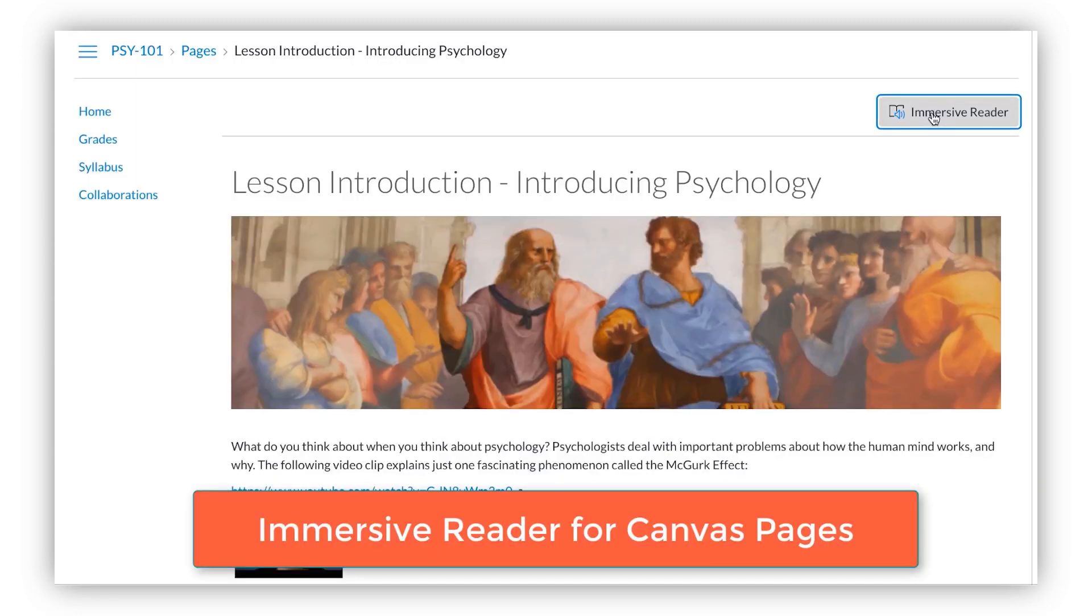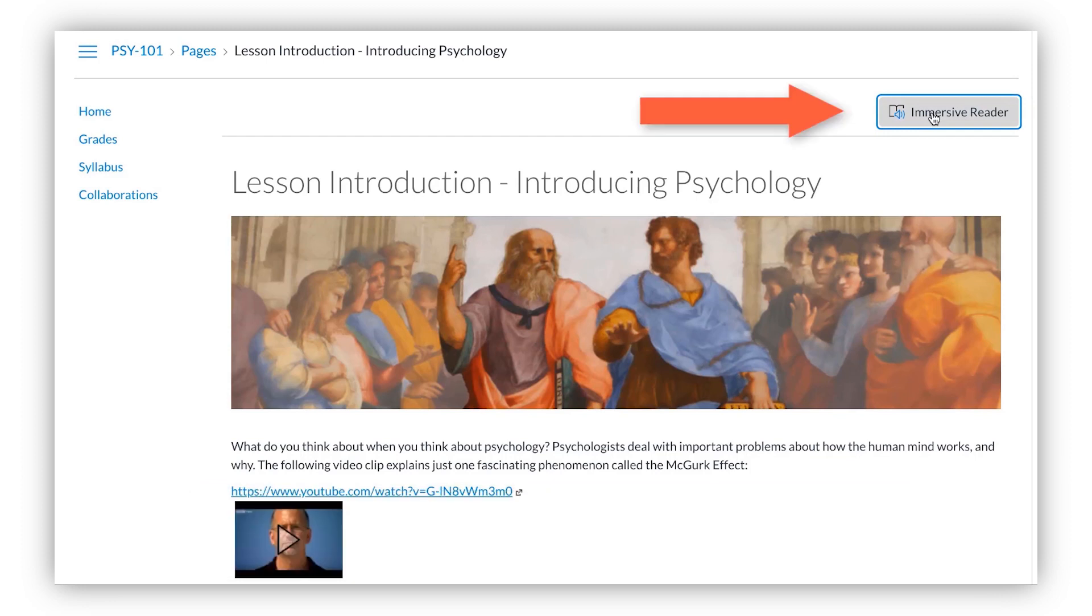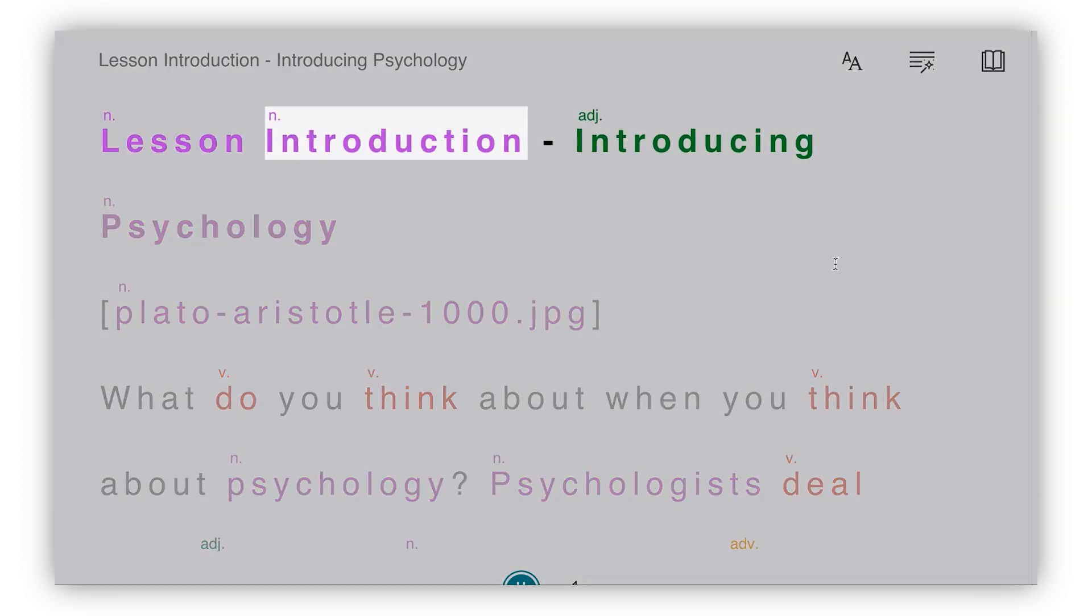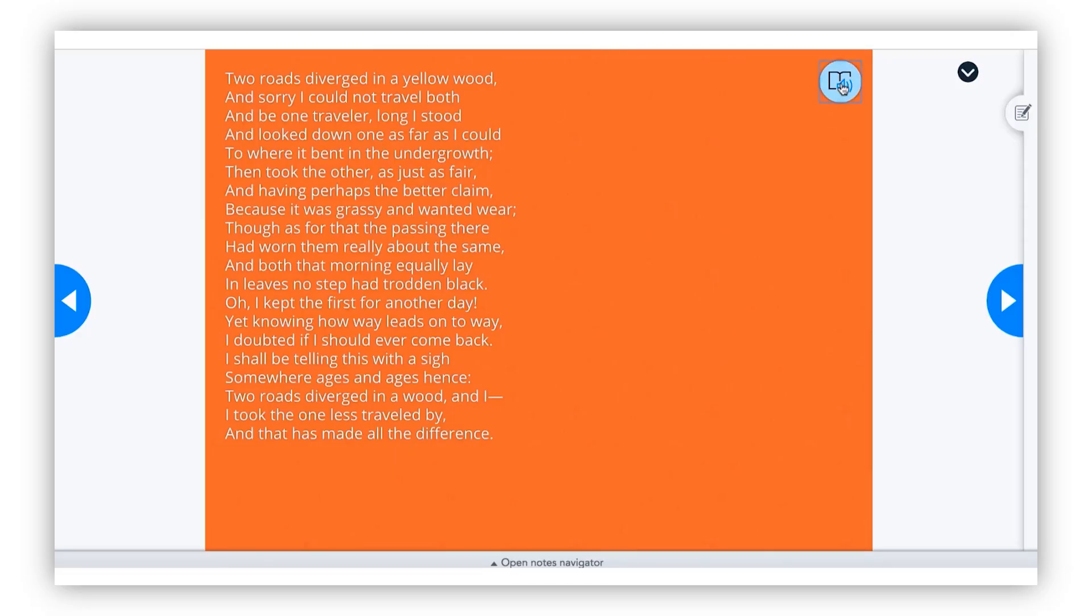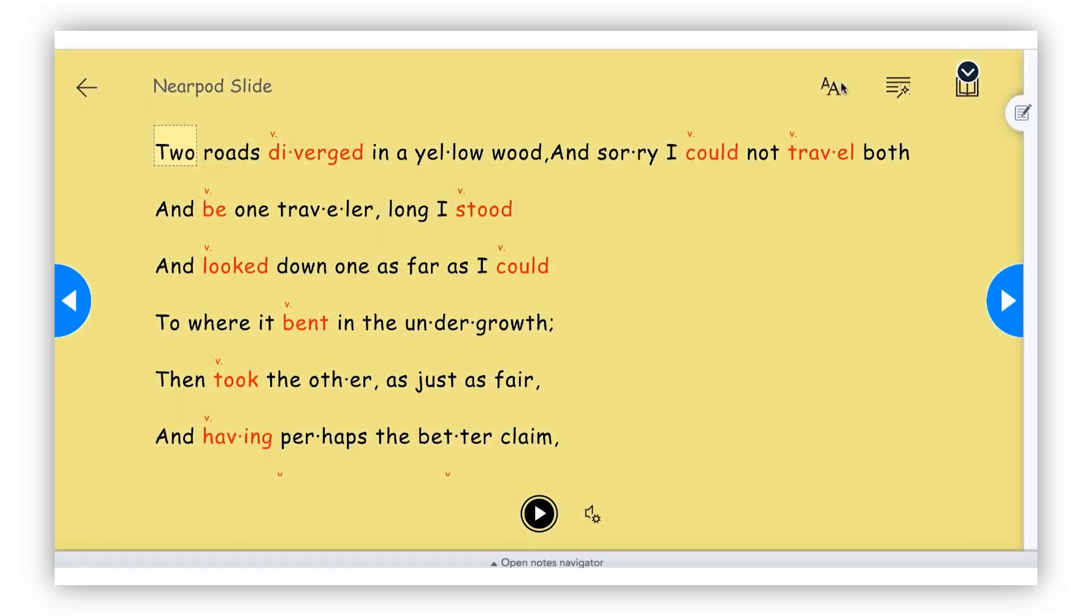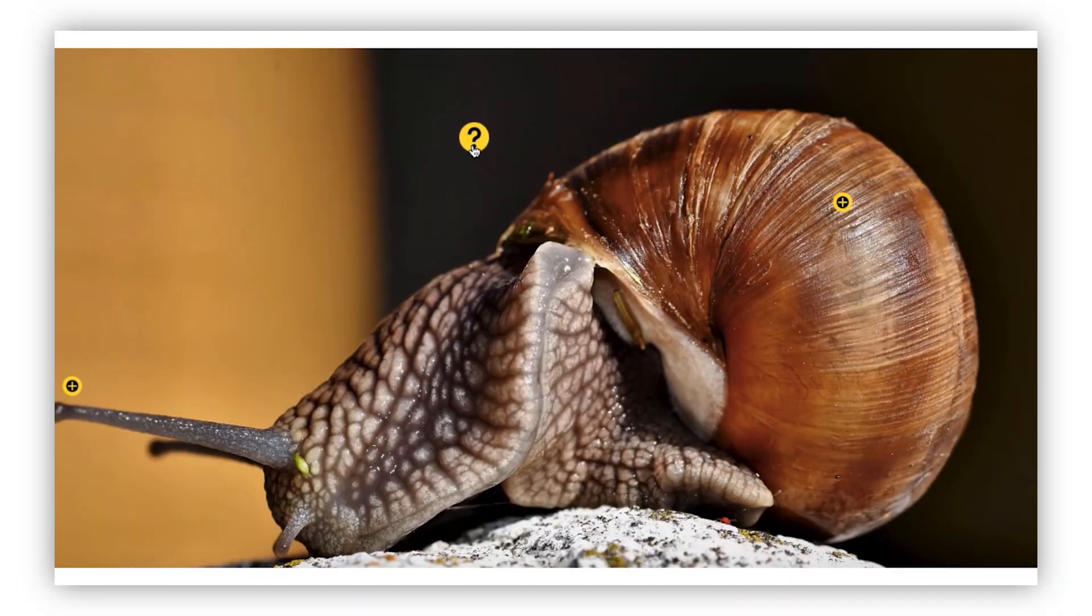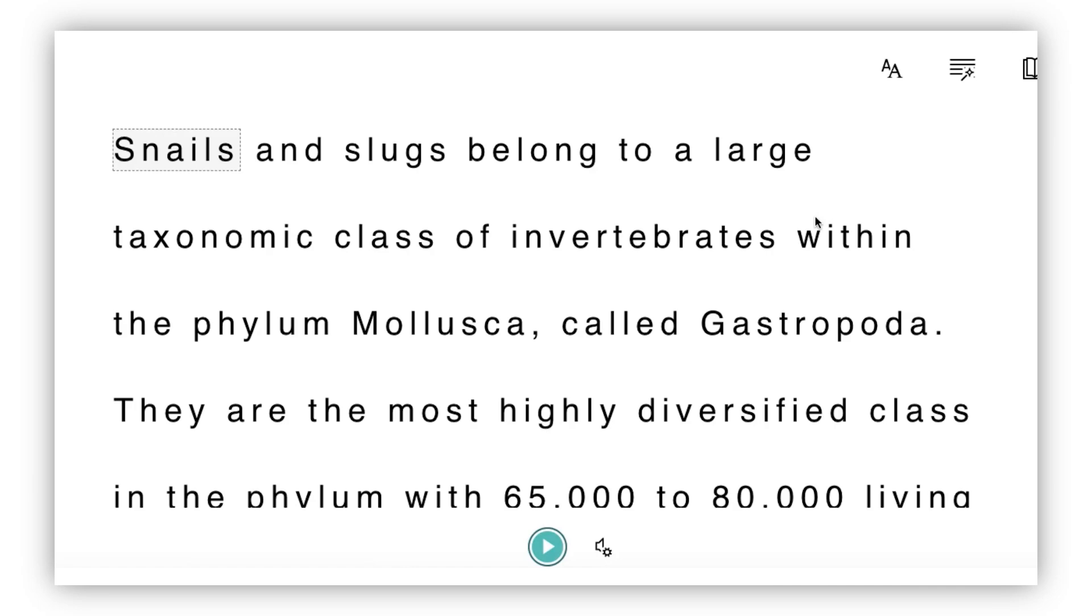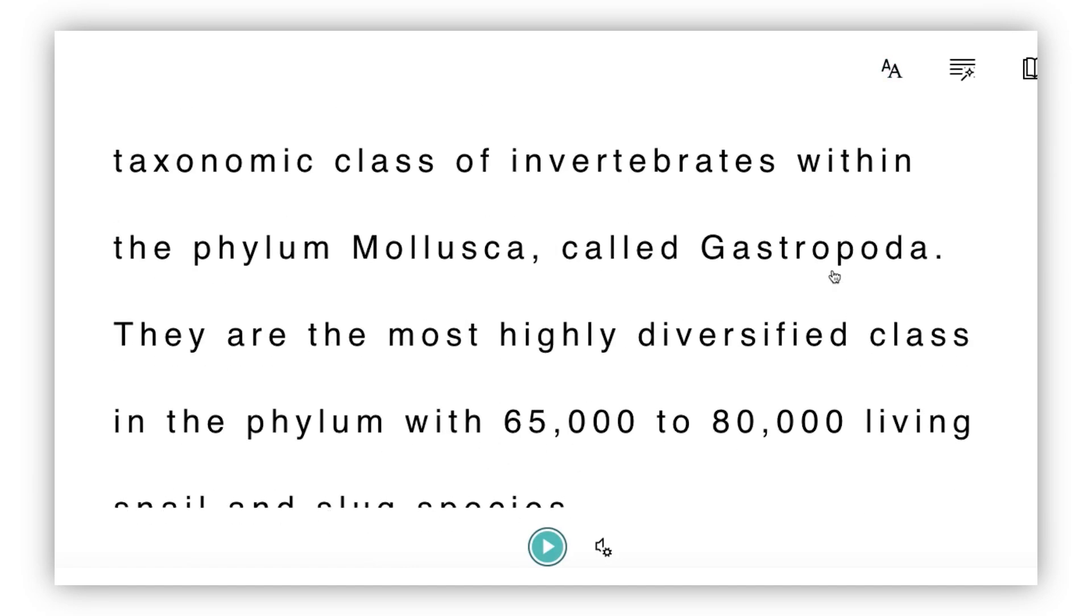Some other popular apps: Canvas has Immersive Reader integrated into their pages. So I'm launching this from Canvas. Now I'm going to go into Nearpod. Nearpod is an engagement app that has also integrated the Immersive Reader, you can see. And then ThingLink. ThingLink has the Immersive Reader as well. You can see it clicked on right there, the full experience.